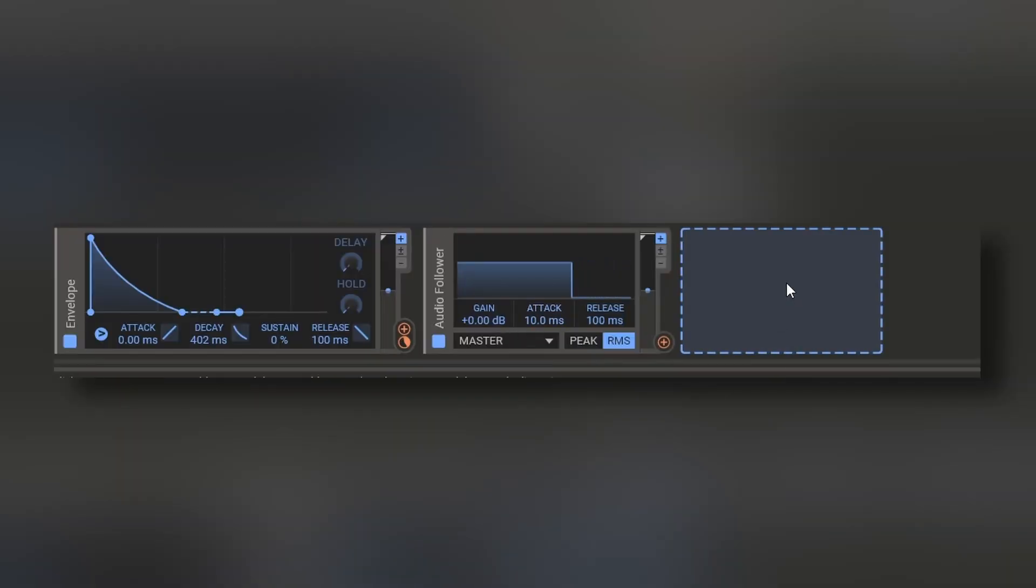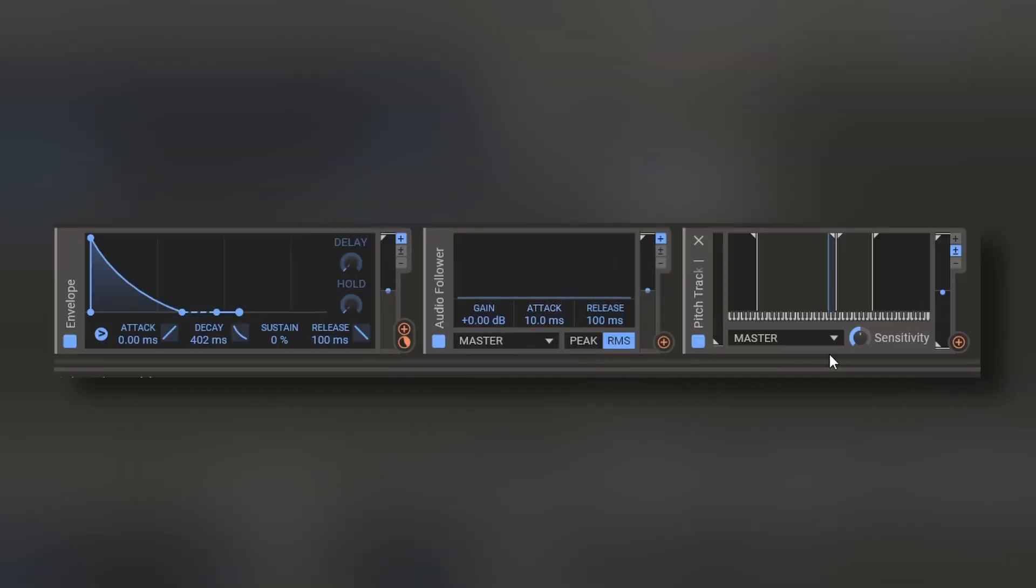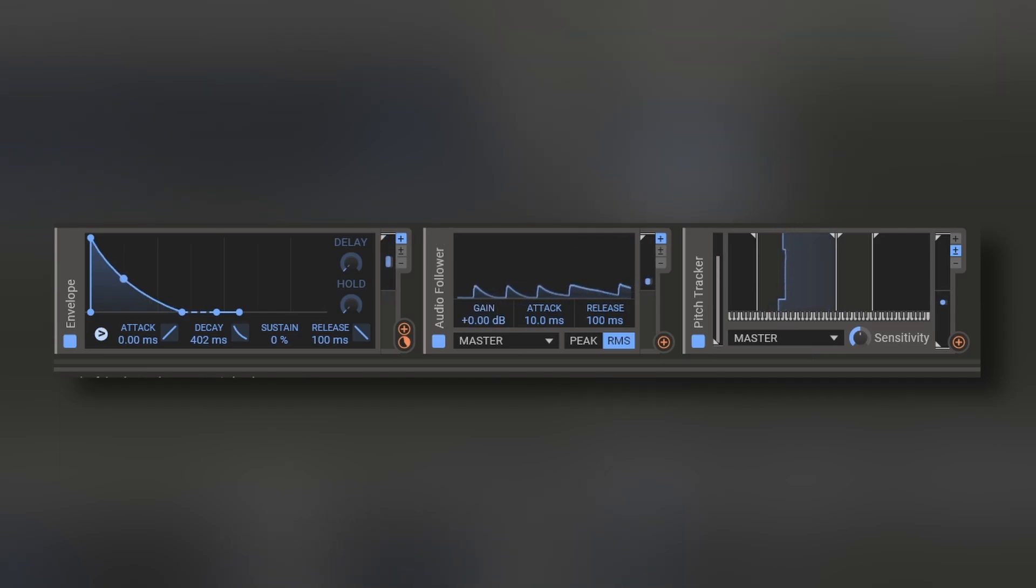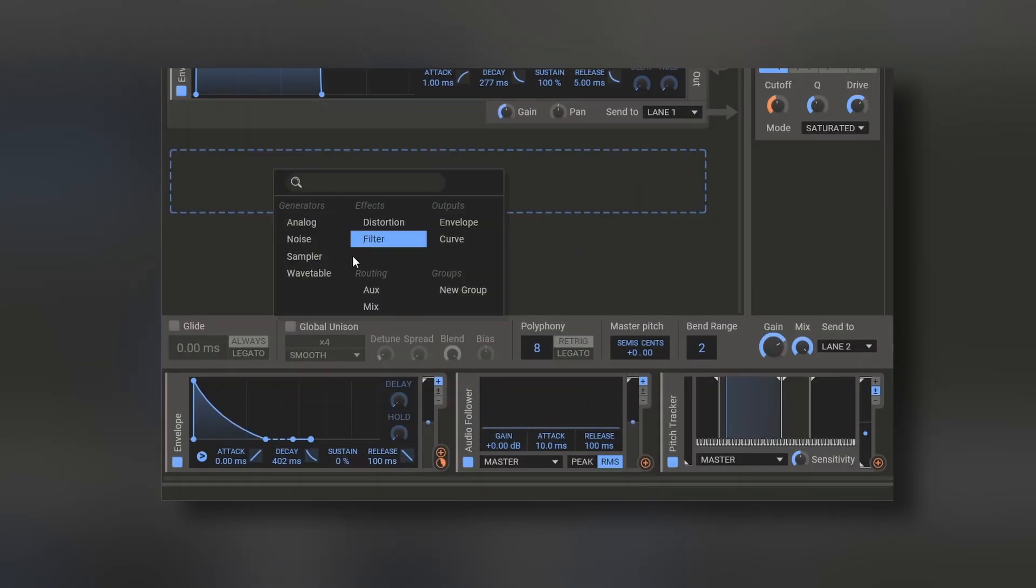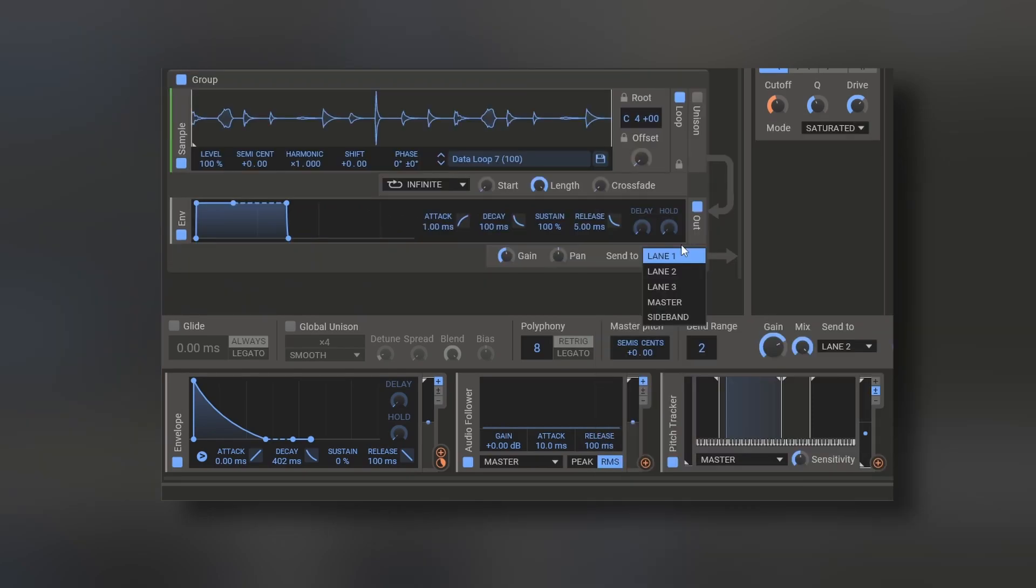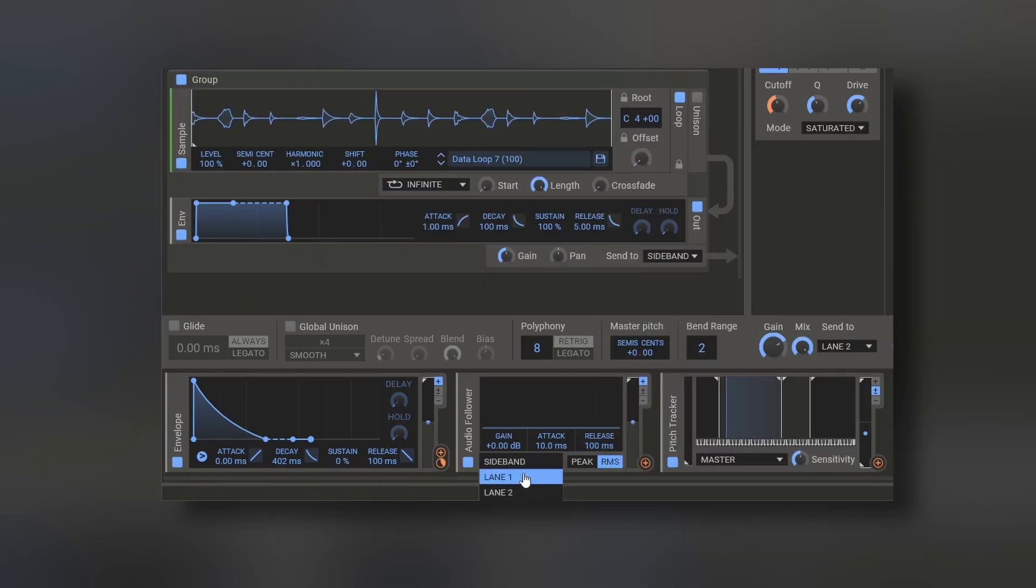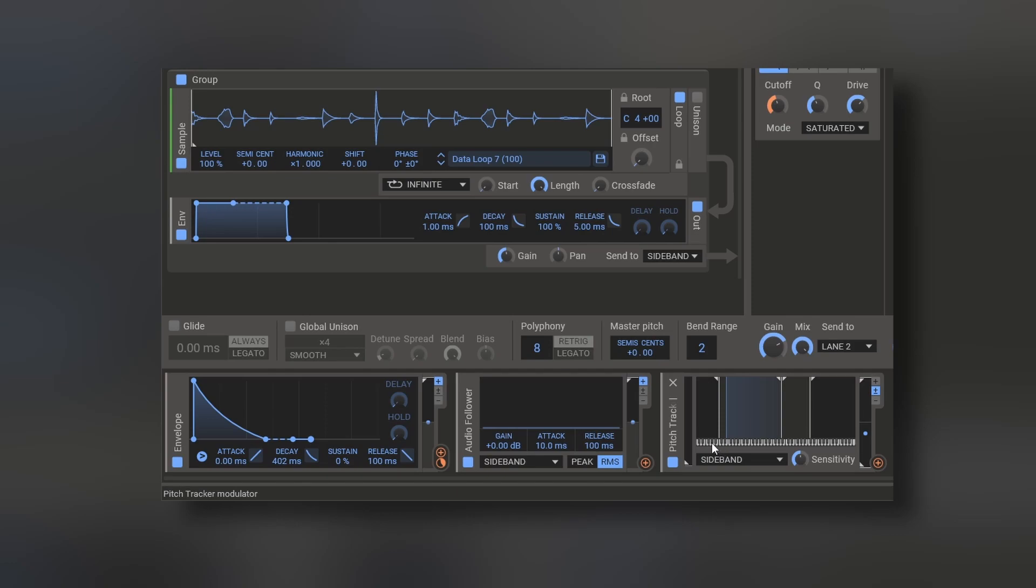Other modulators are the audio follower and the pitch tracker, which are going to change depending on the pitch or the audio. But you can also put something like a sample, and let's make this go to the sideband. So now, if we choose sideband right here, we are not going to hear the sample, but it's going to affect both of these modulators.